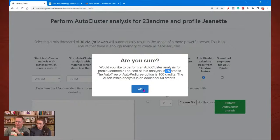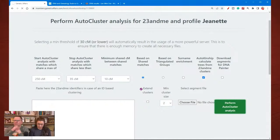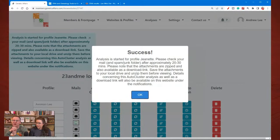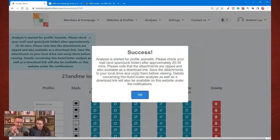The auto kinship is an additional 50 credits. Since I have all my credits, that's fine. It's a success — it's started. Please check your mail after approximately 20 to 30 minutes, though it usually takes a lot faster than that. The results are zipped and available as a downloadable link. Save them to your local drive and unzip before viewing. Details will be available on the website under the notifications.